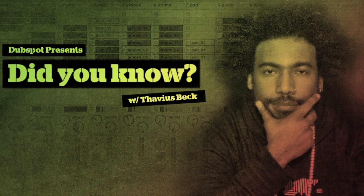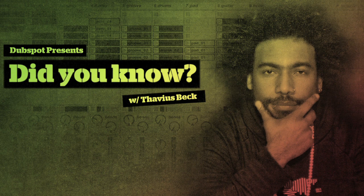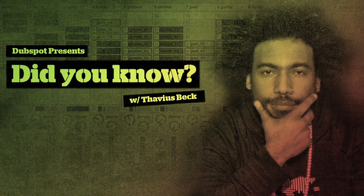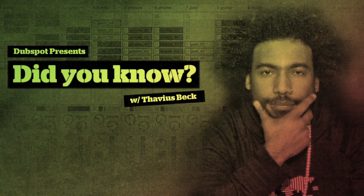This is Ableton Certified DubSpot Instructor, Thavius Beck. Yet another edition of Did You Know?